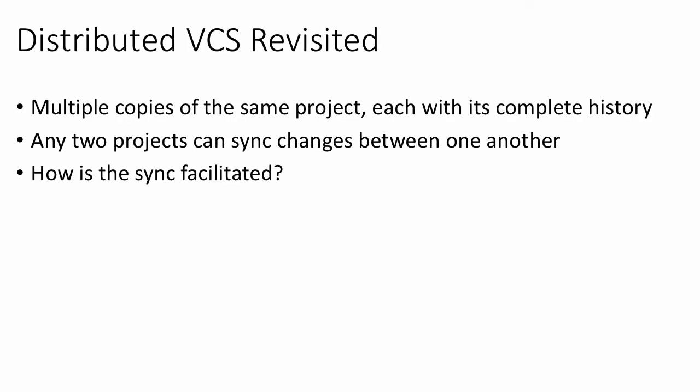One of the most powerful features of distributed version control systems is the feature of syncing between projects. As you might remember, multiple copies of the same project called repositories are maintained in a distributed VCS where each copy is complete with its own project history. The greatest power is that any of these two repositories or copies of a single repository can sync changes among themselves. We will now see how the sync process is facilitated in Git.